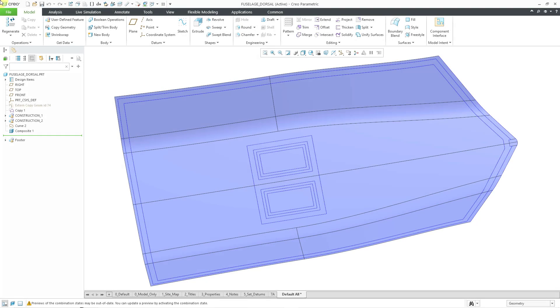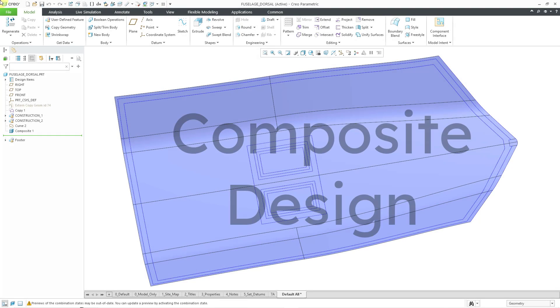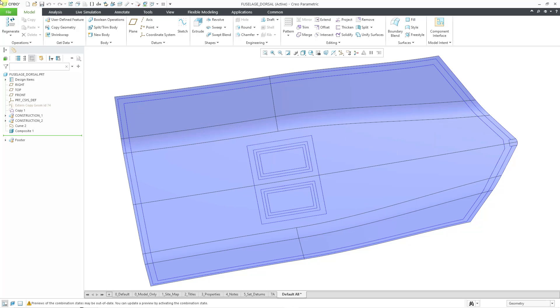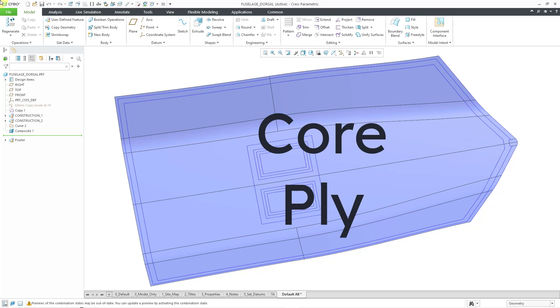In Creo Parametric, you can perform composite design. In this video, we will take a look at defining our core ply.